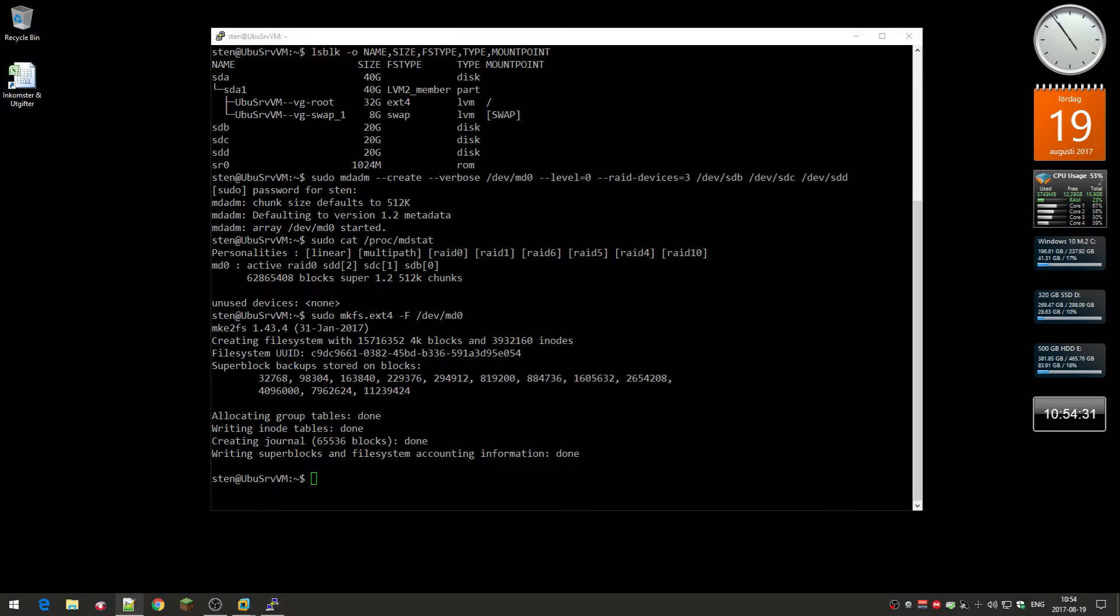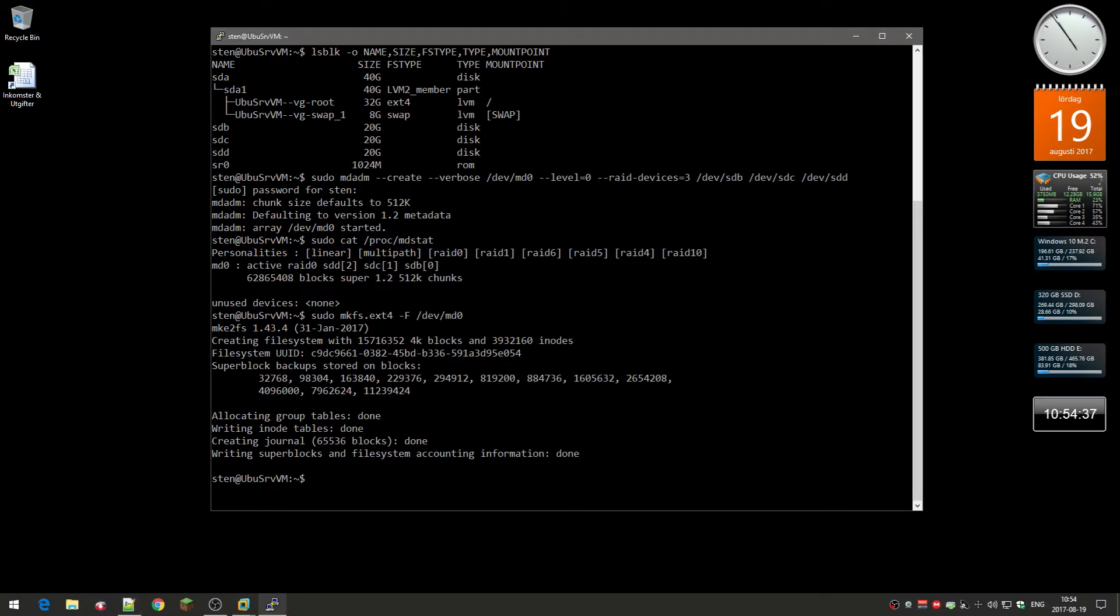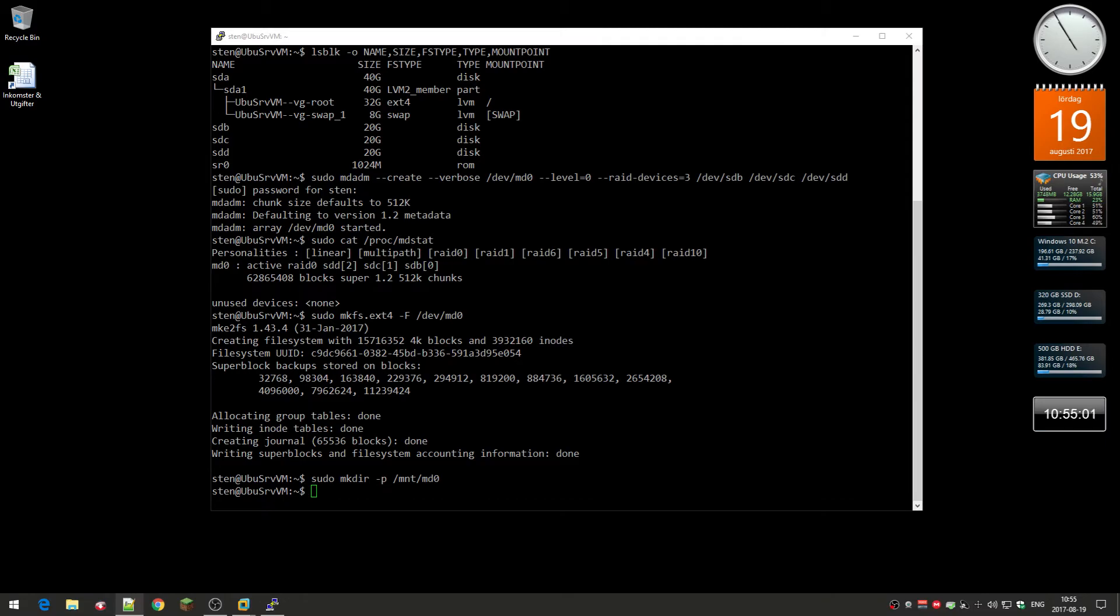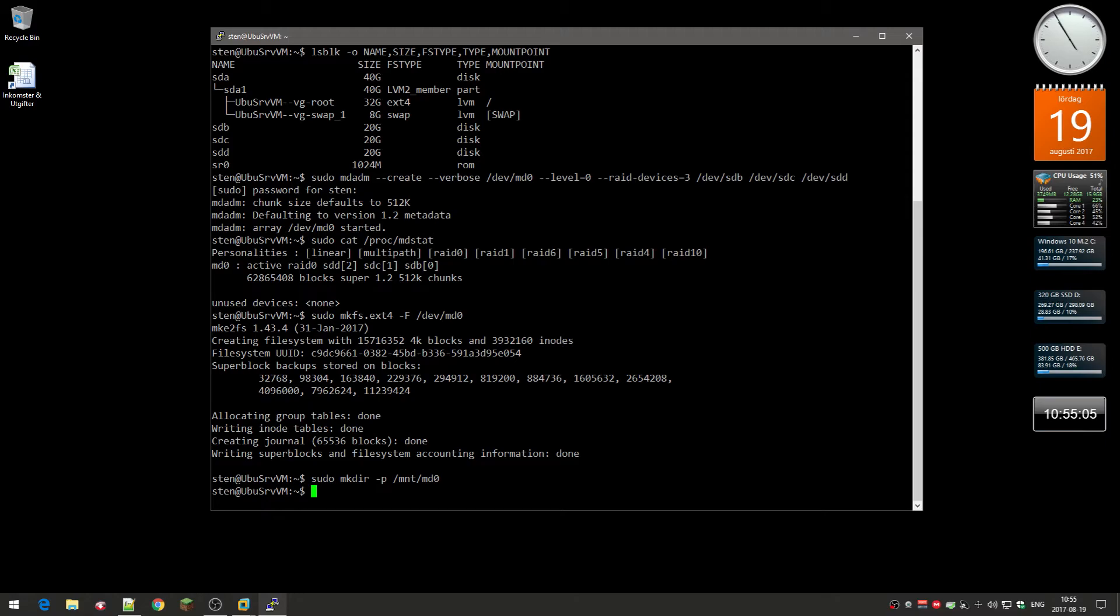Next I'm going to create a mount point for this so that you can mount this volume. As I said, every command here is on my blog so you can copy it. Now we can actually mount this drive: sudo mount dev MD0, and I'm going to mount this as MNT.